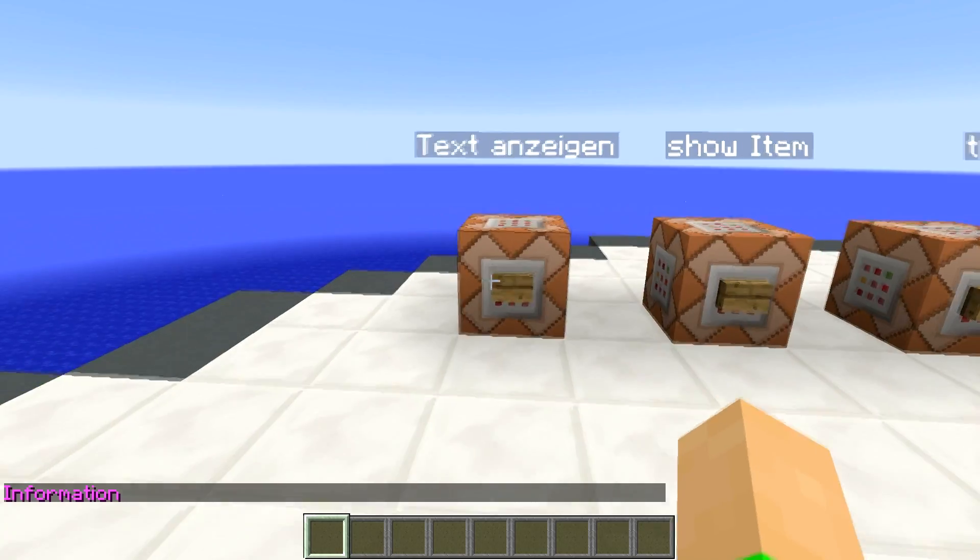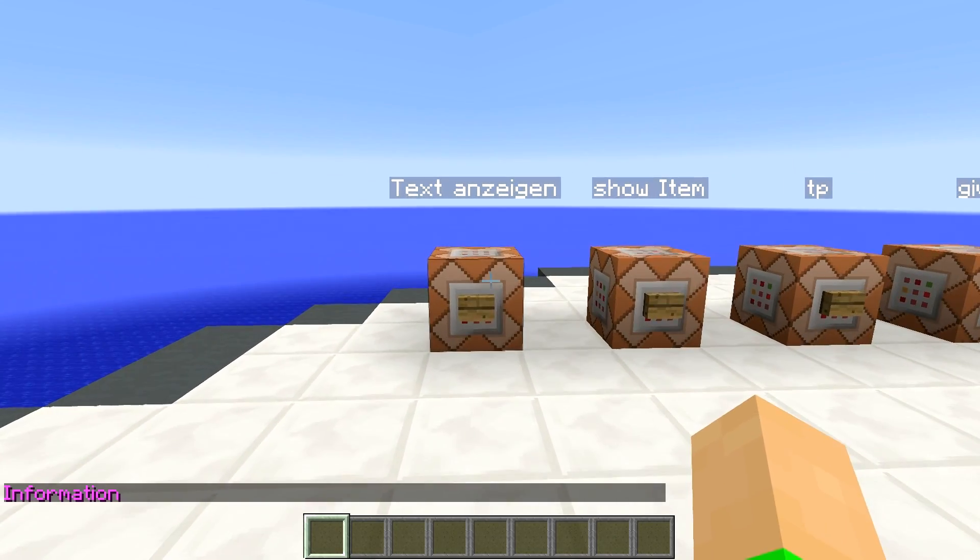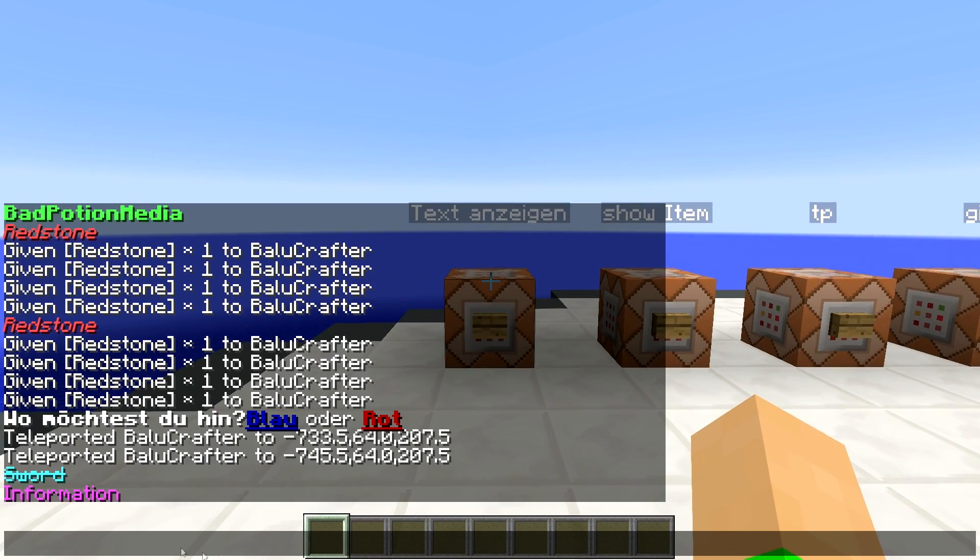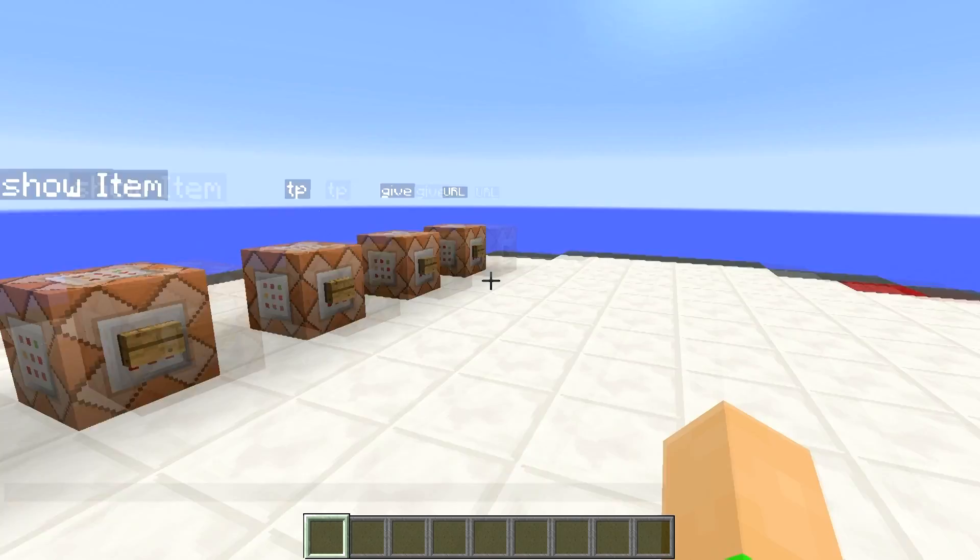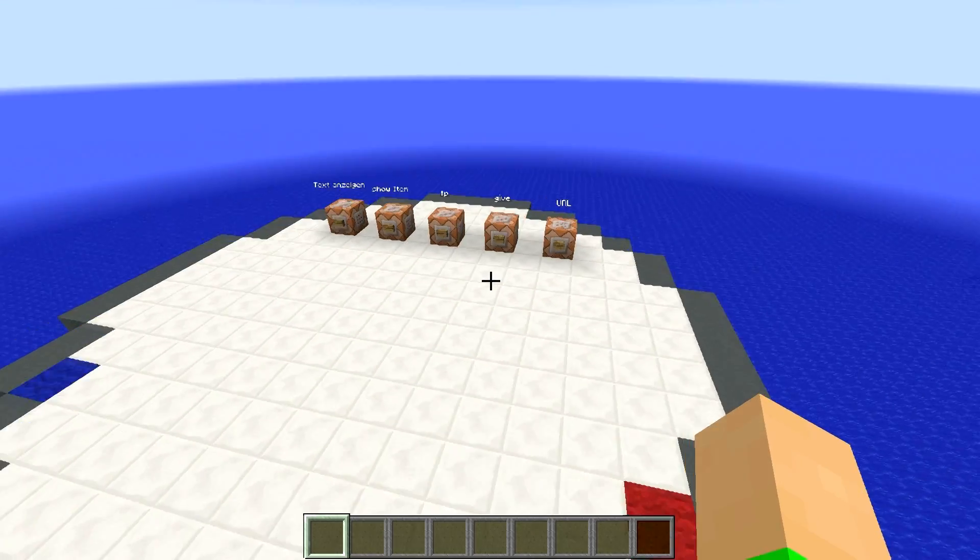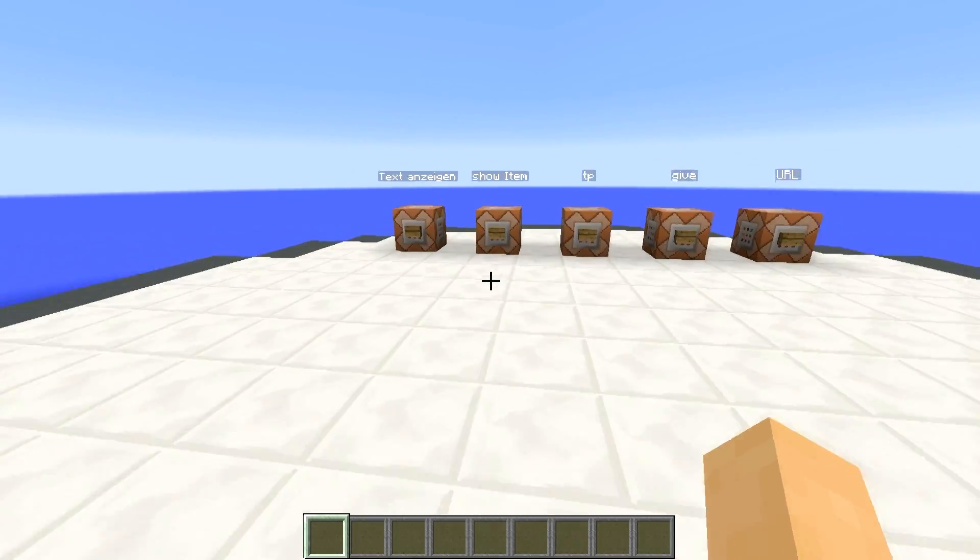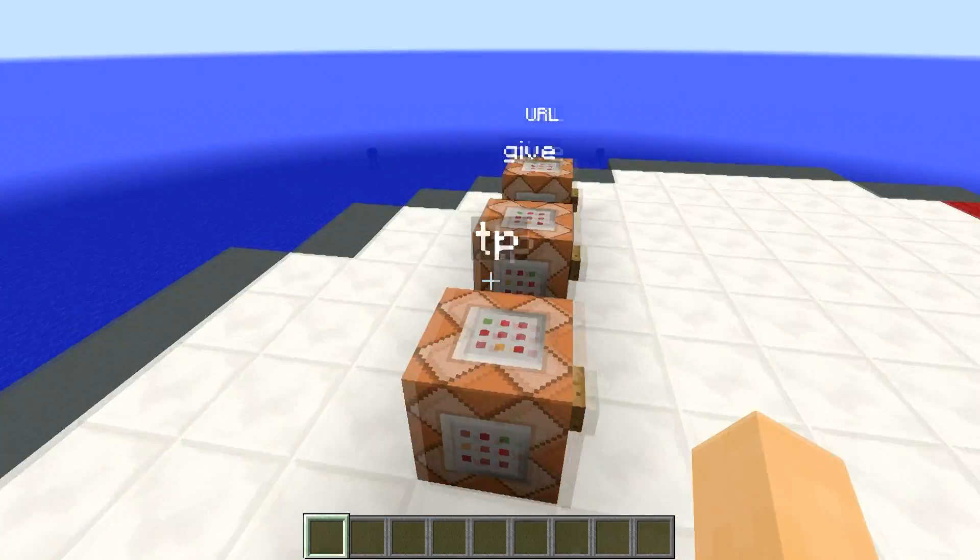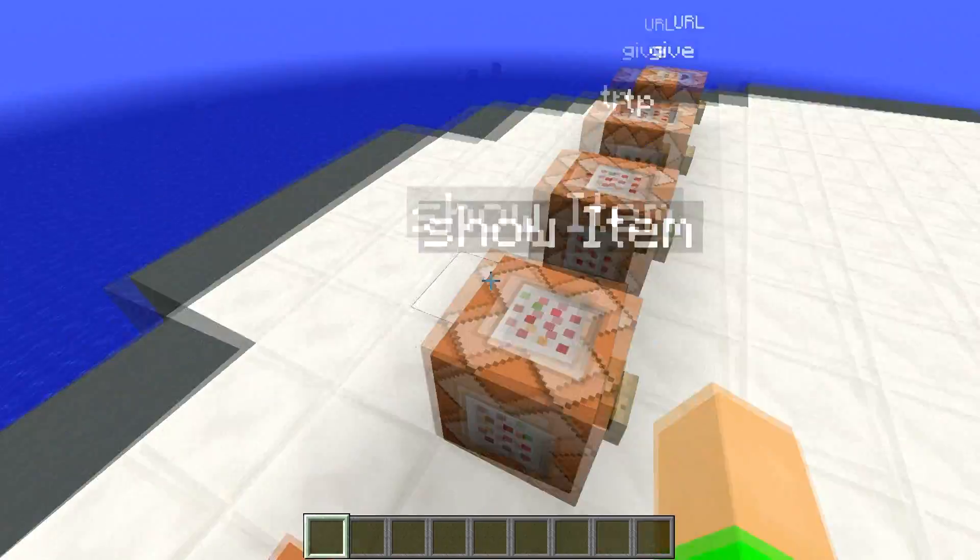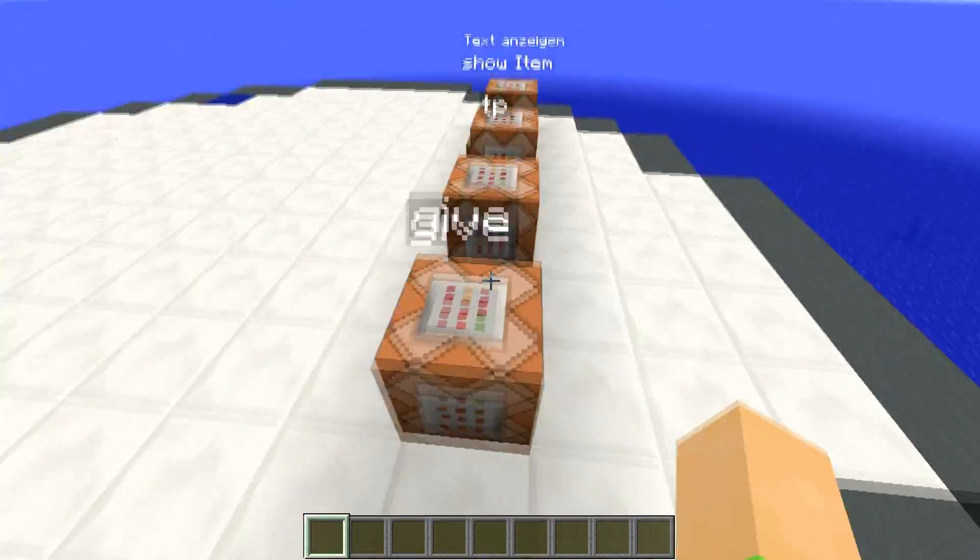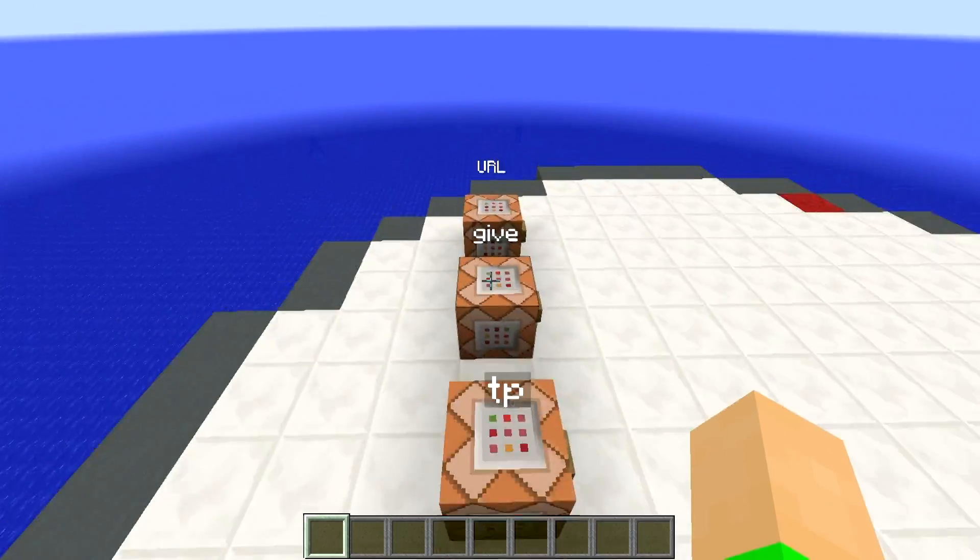Und wir können auch einen Text anzeigen. Diesmal in Pink. Und es steht Information. Wenn ich draufgehe, steht, schreibt mir eure Fragen in die Kommentare. Es gibt noch ein paar andere Möglichkeiten, die man machen kann. Eigentlich mit jedem Befehl, den es momentan gibt, kann man da ungefähr was machen. Aber das sind hier mal ein paar kleine Sachen, die ich jetzt euch zeigen kann. Wenn ihr was anders machen wollt, könnt ihr es ja dann selber ausprobieren.